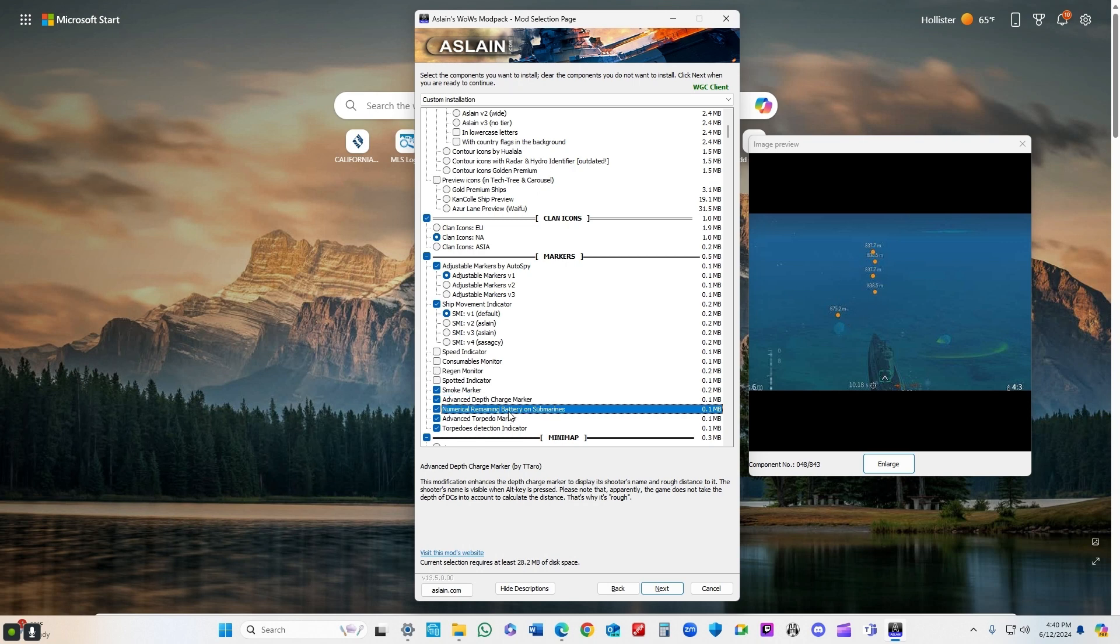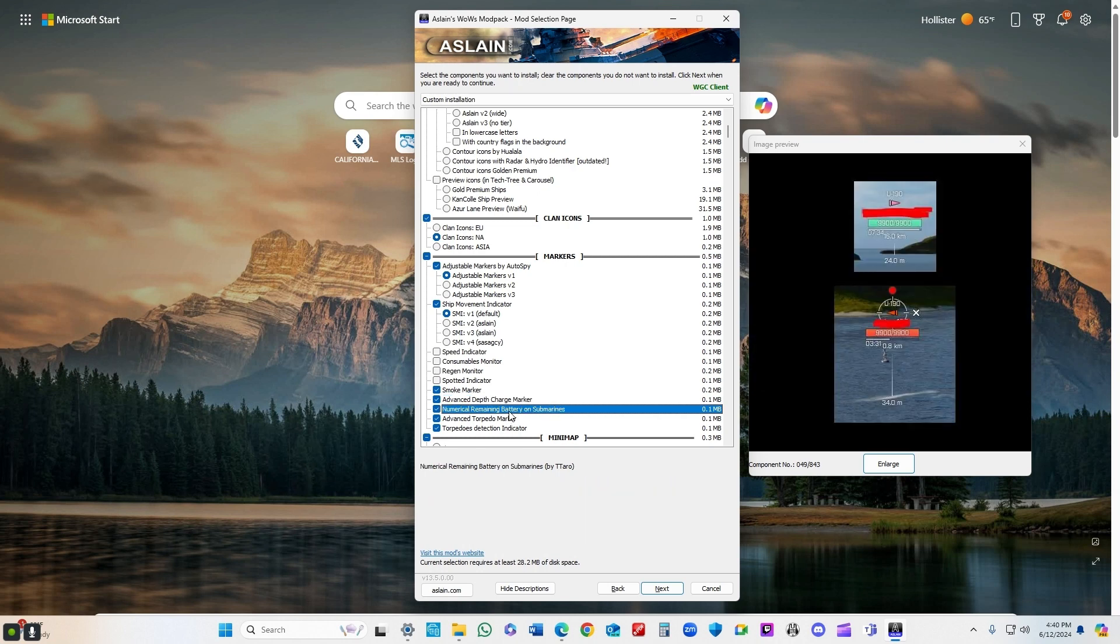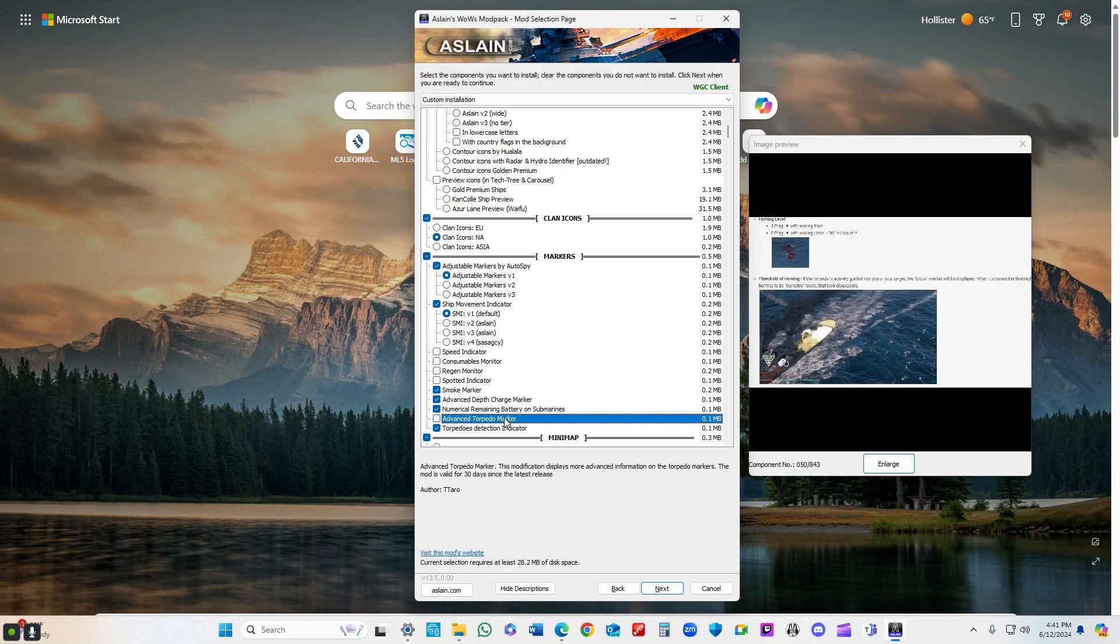Advanced depth charge marker - I don't play subs much, but in anticipation of that, I'm using that and the numerical remaining battery on subs so that I can keep track of those things a little bit better.